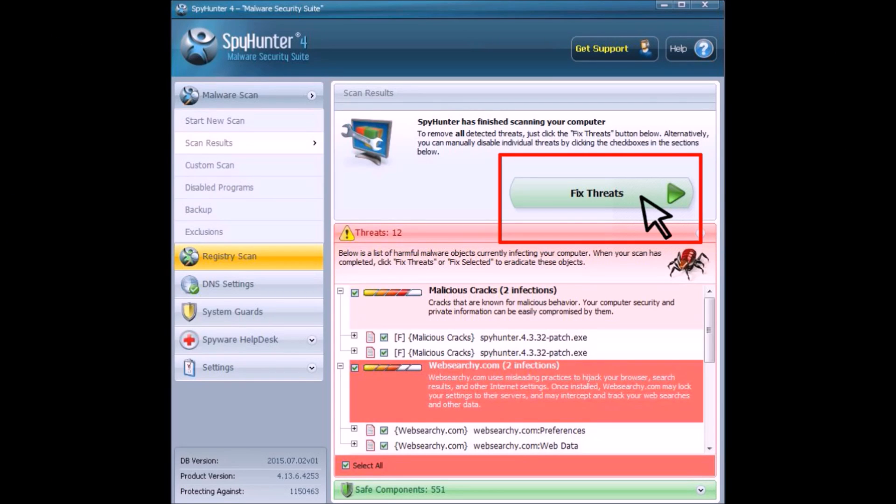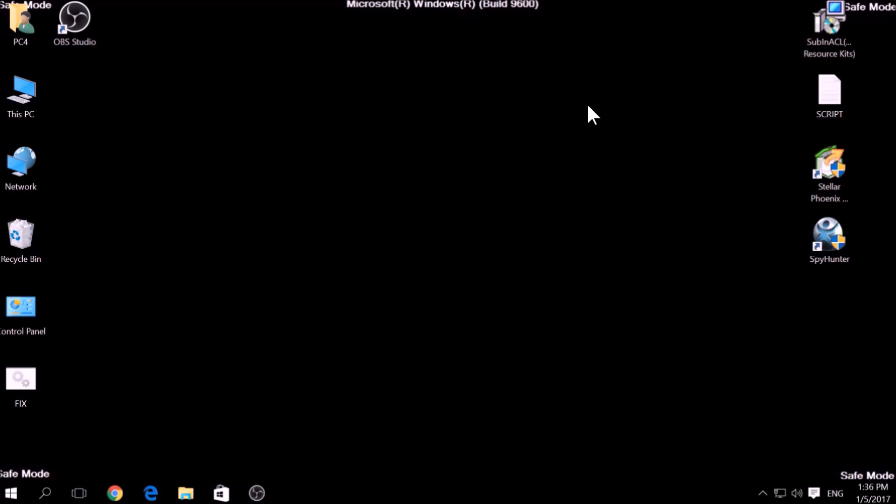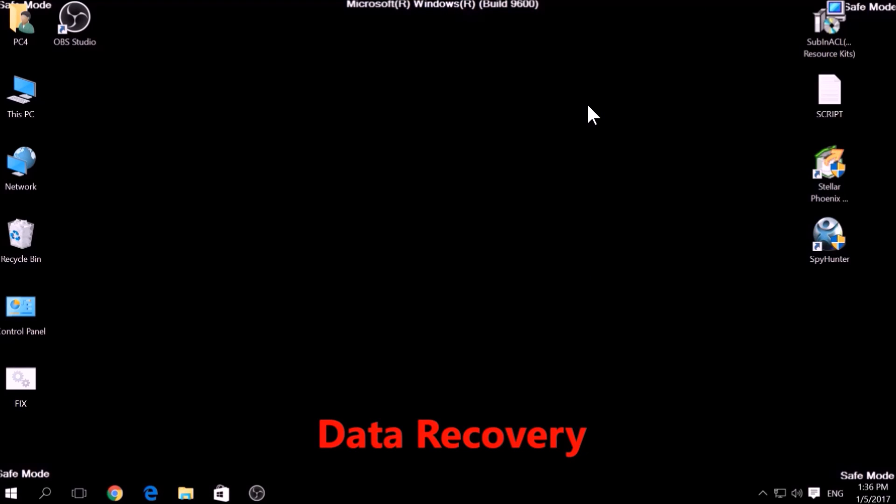If there is no decryption for this ransomware, we have several alternative suggestions on how to restore your encrypted files. Let's begin.